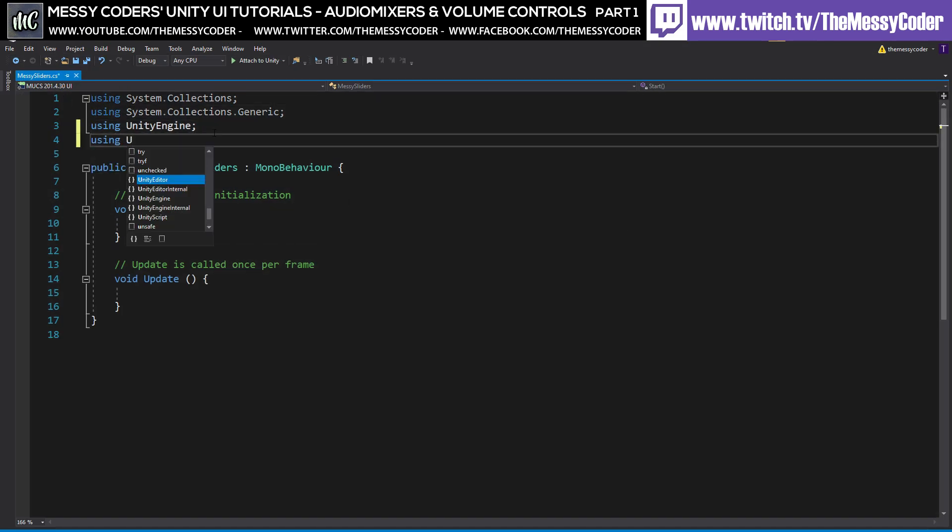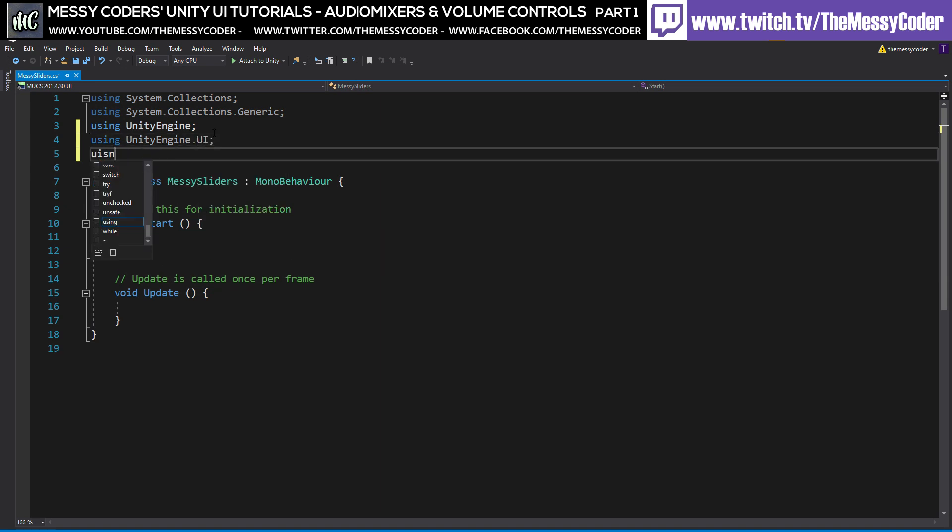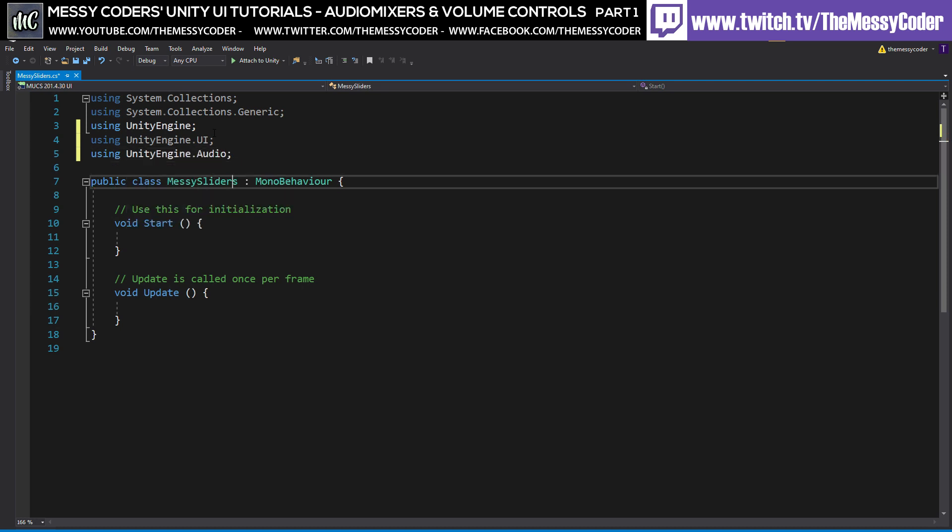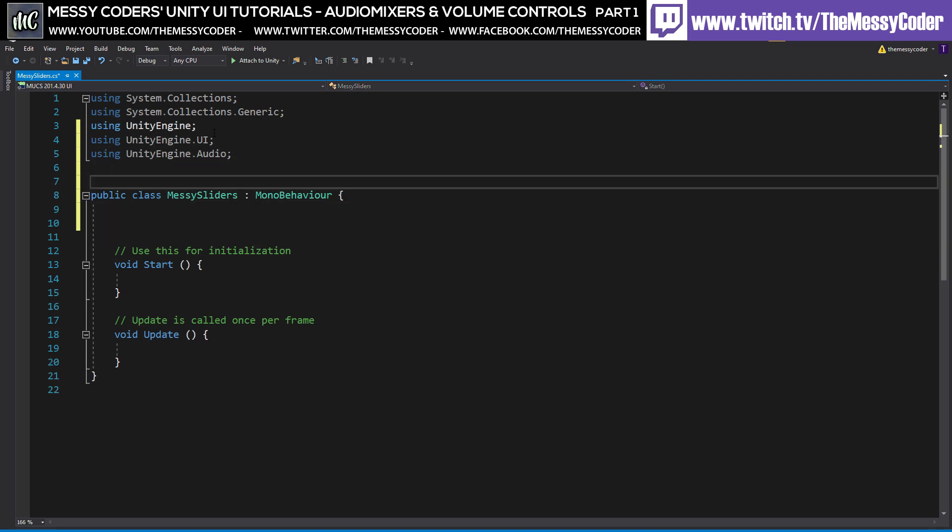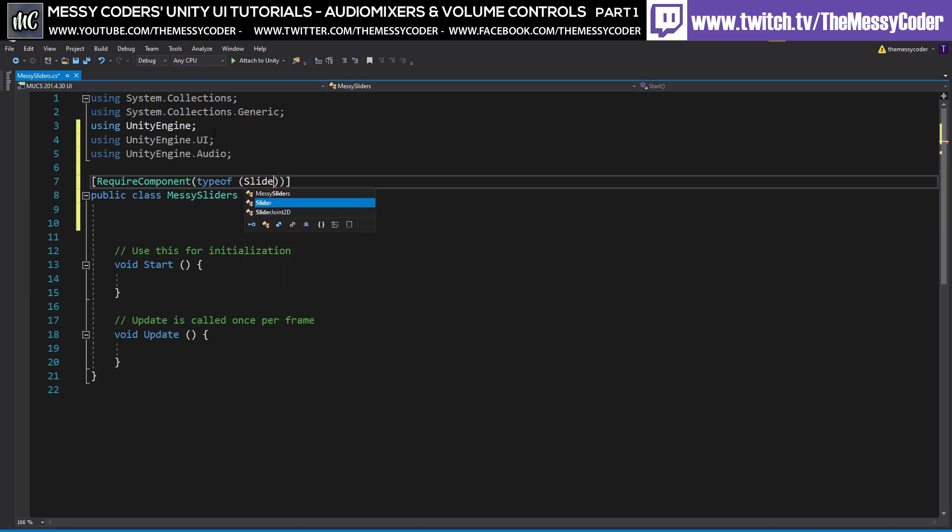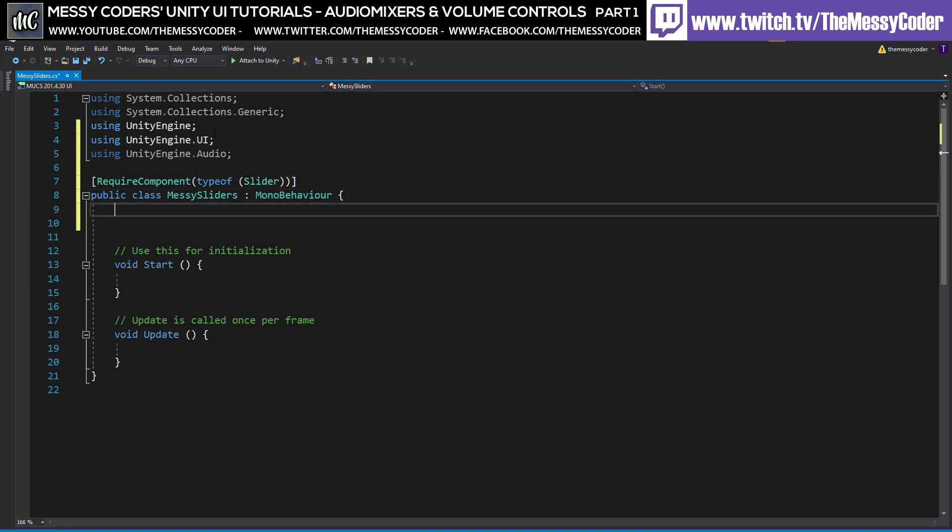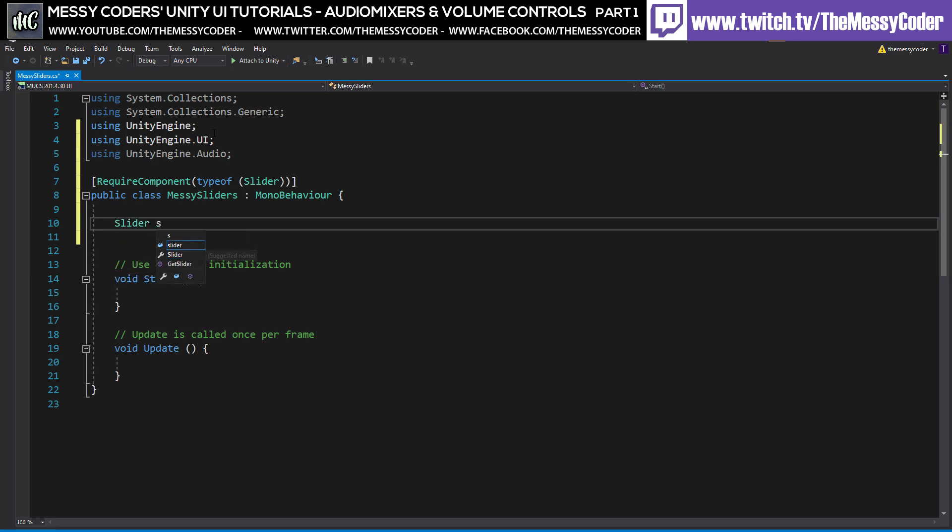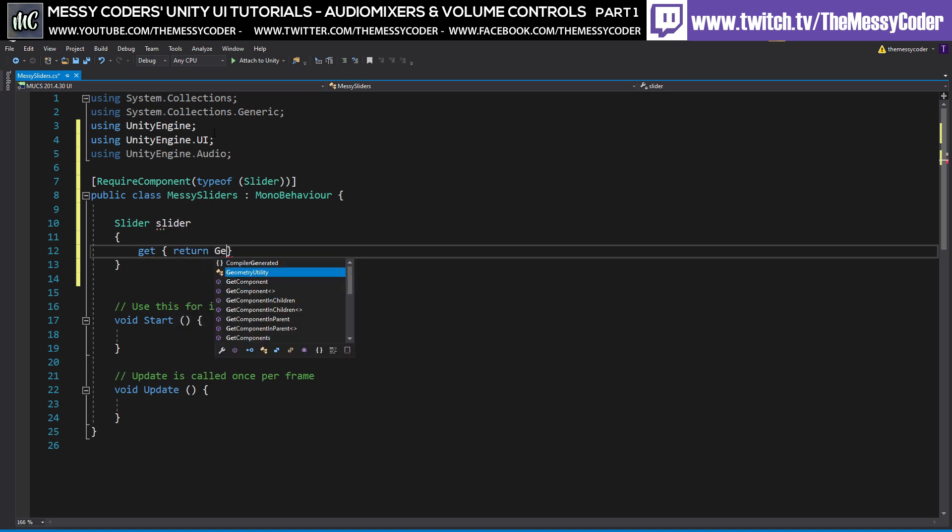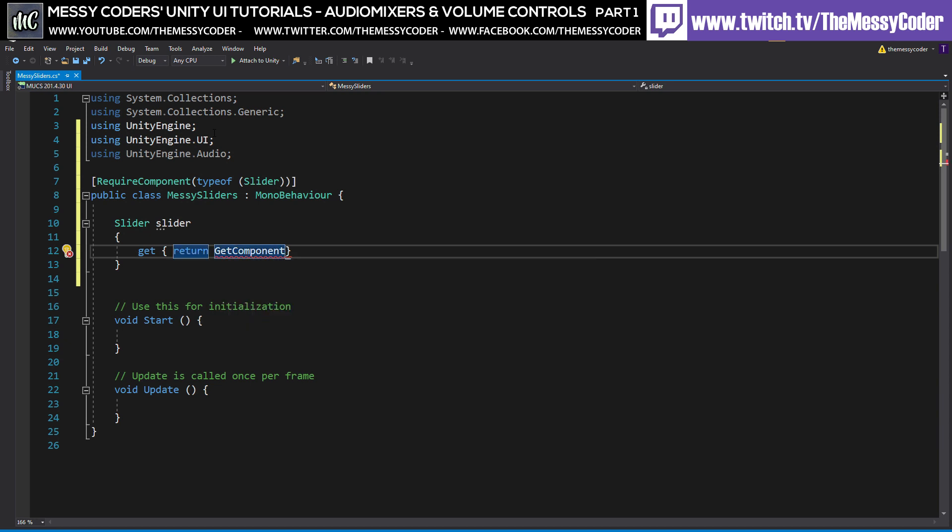And over here inside messy sliders, we're going to be using UnityEngine.UI and using UnityEngine.Audio. Brilliant. And inside here, first things first, we're going to say that RequiresComponent(typeof(Slider)). So it needs to have a slider. And we're going to make a slider property that can get and return the slider that we know exists. So we know because this component can't live without having a slider, we know that we can just say GetComponent<Slider>(). And that is what we're returning as the slider. Brilliant. Fantastic.